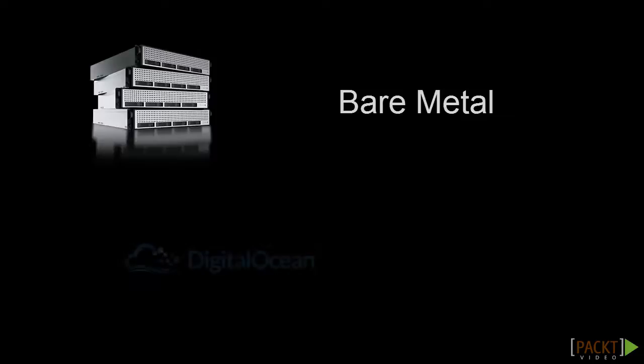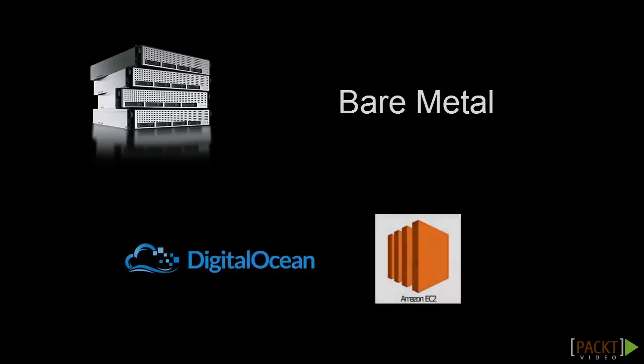The most popular bare metal platforms in the Go community at the time of writing are DigitalOcean and Amazon EC2, but you can also use Rackspace or Vultr.